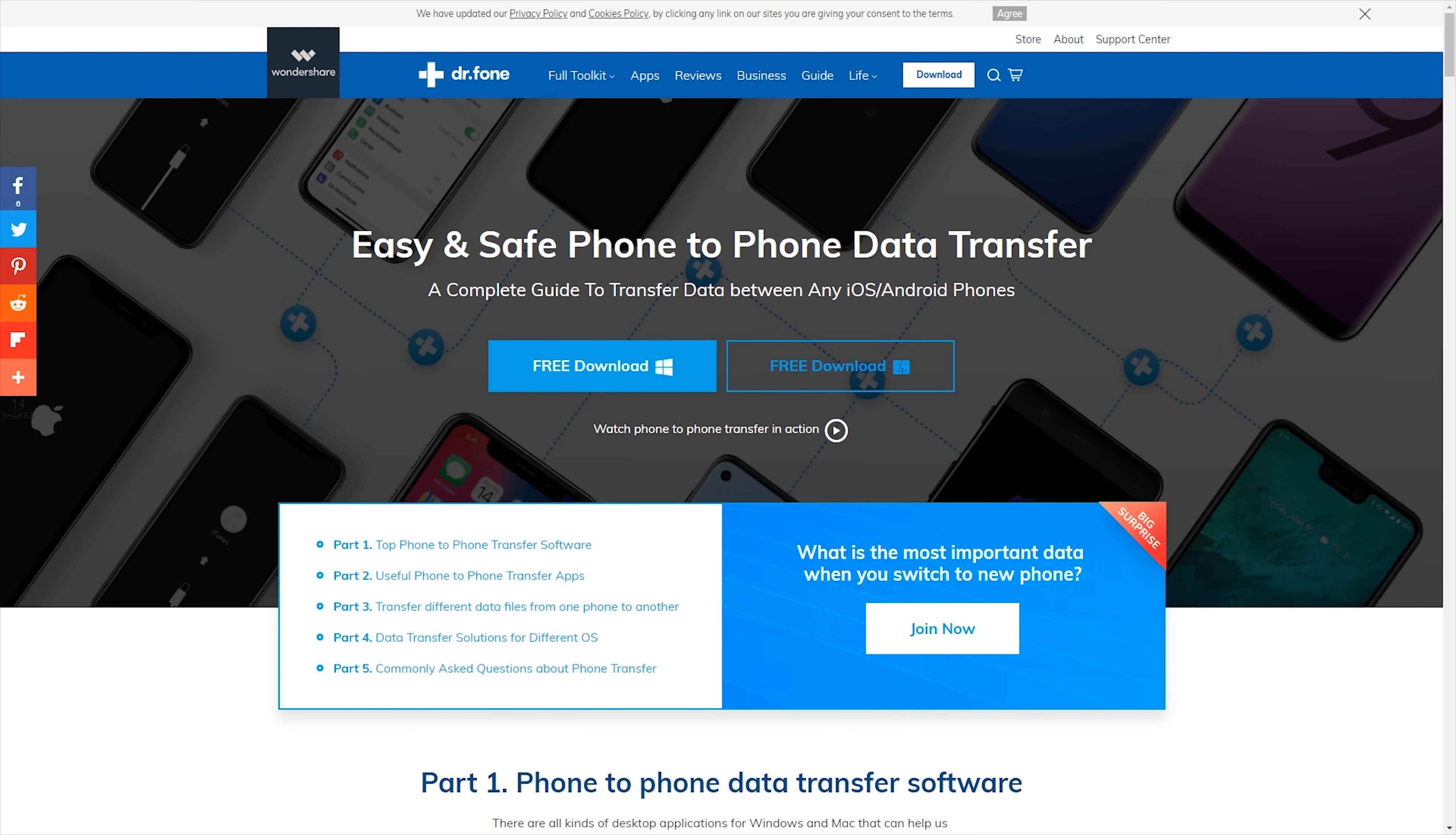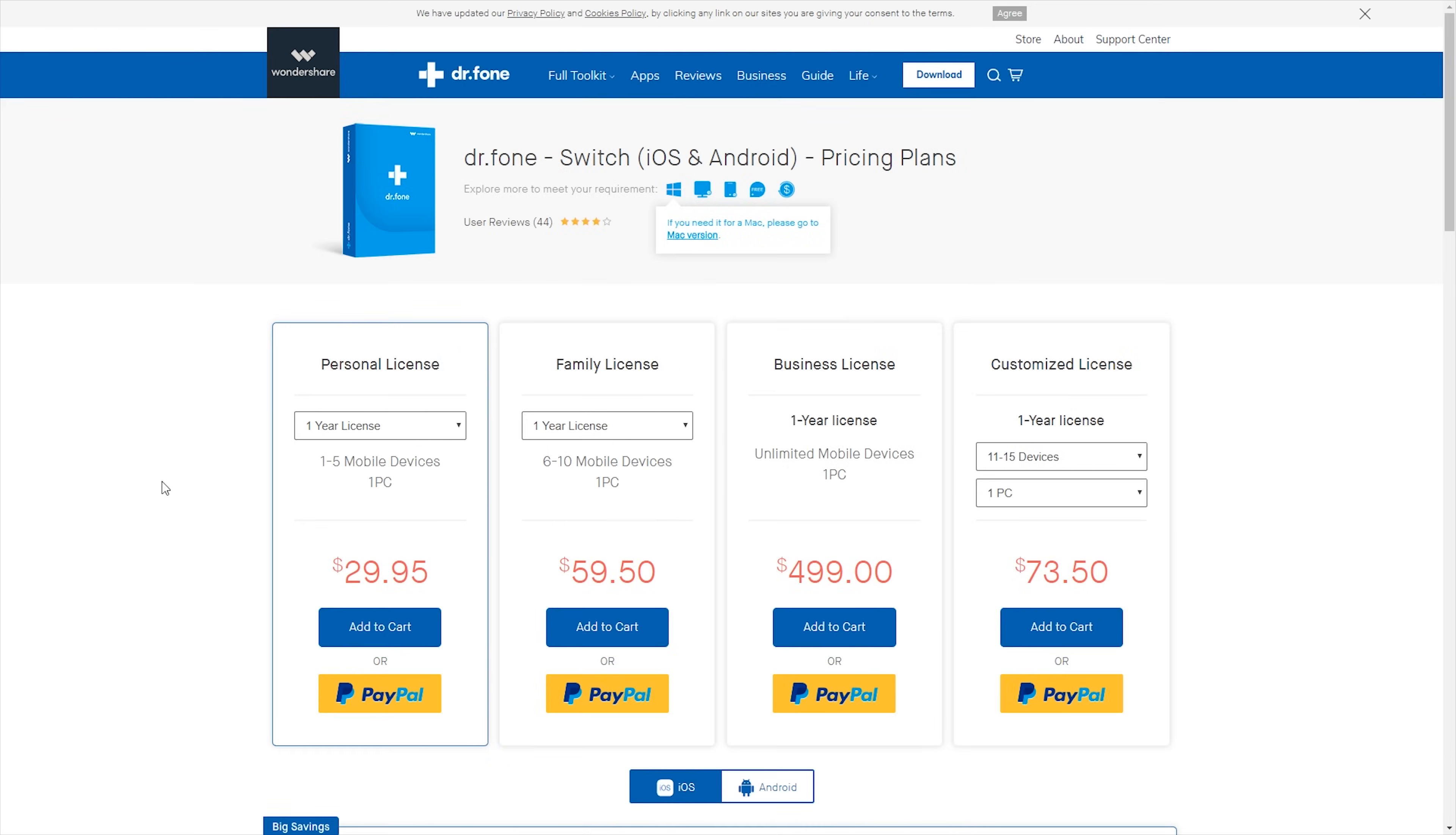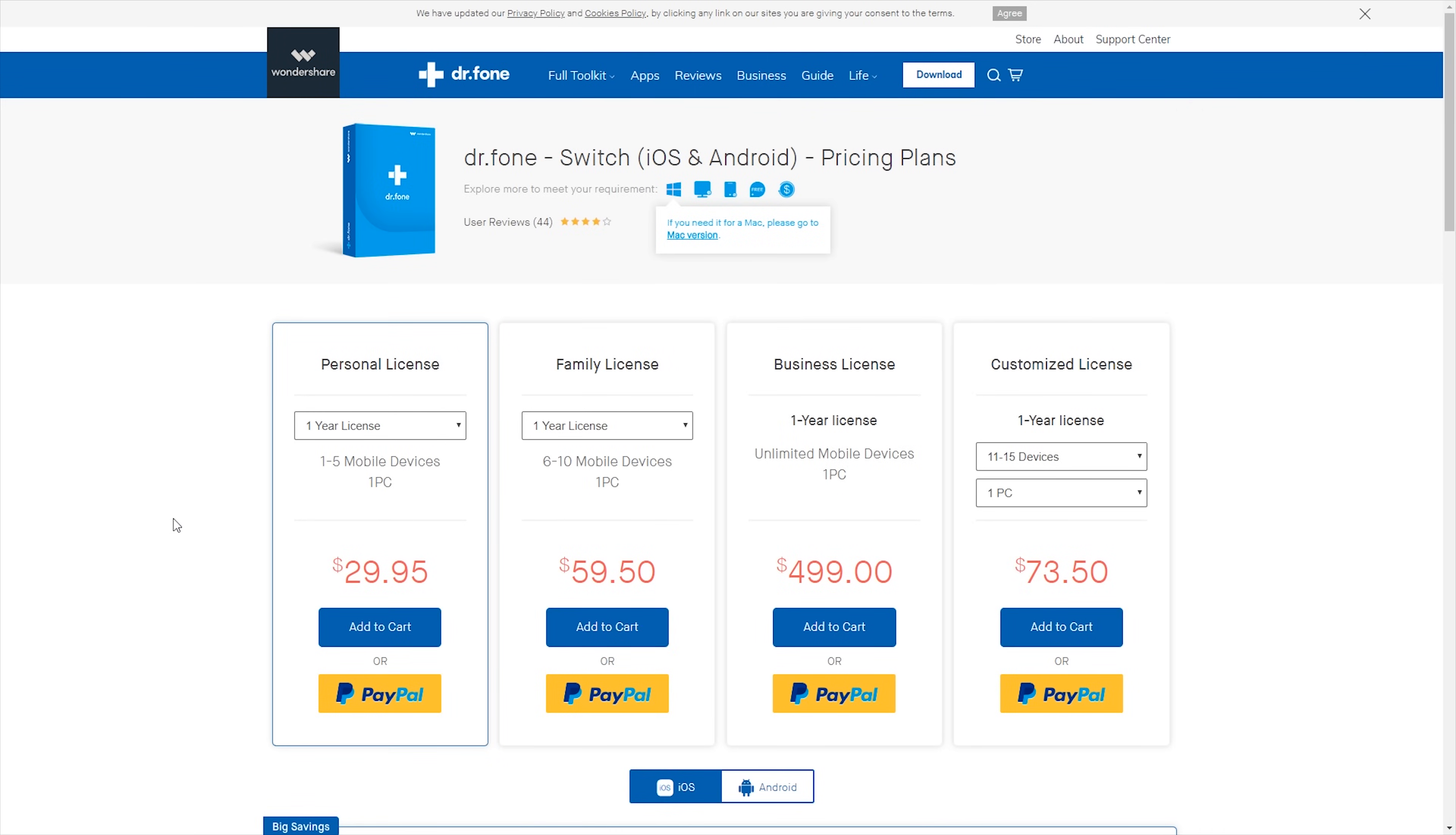Now for anyone that wants to use Dr. Phone Switch, I've placed a link down in the description below that will take you to this page here. And you can see you can get the free download there. Now unfortunately, to transfer the data over to your phone, you will require a license. And for a personal license, that's just for you, and it's one to five mobile devices and installed on one PC. That's $29.95. And there are other options available.